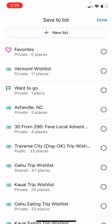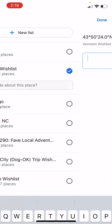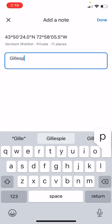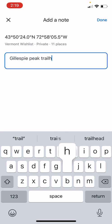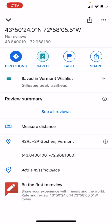You could click the plus above and create a new list. I am going to add it to my Vermont wish list of places that I had been or wanted to go, and I'm going to add a little note: Gillespie Peak Trailhead.